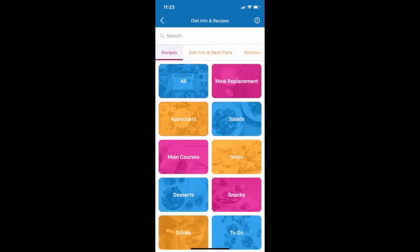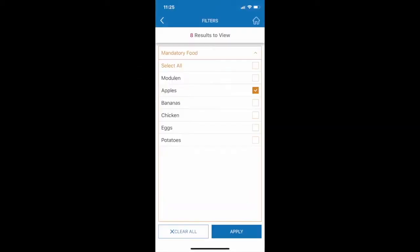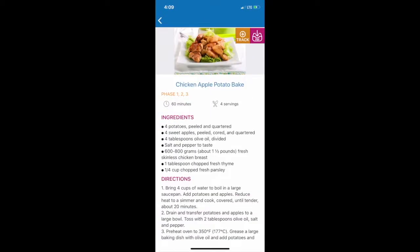From the Recipes page, you can find hundreds of recipes appropriate for each phase of the diet. You are able to filter recipes, download and print PDFs, and add recipes to the Food Diary through the Track button.